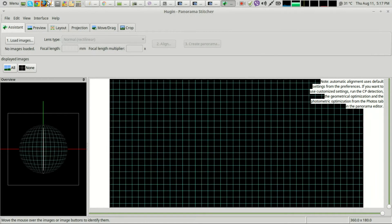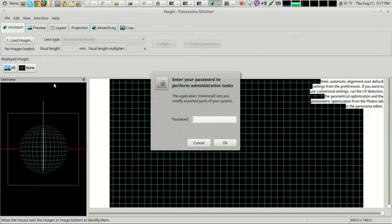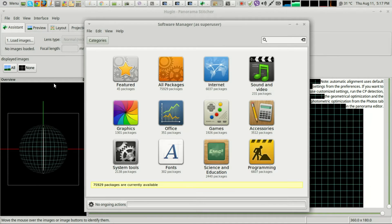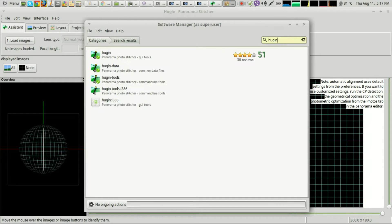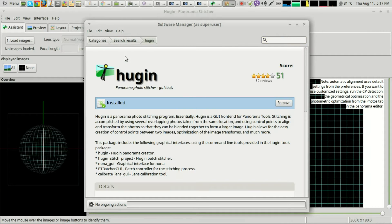I have tried to use the Hugin GUI to produce focus stacking with mixed results, and mostly bad. I just can't get it to work as well as I can using nFuse via the terminal.